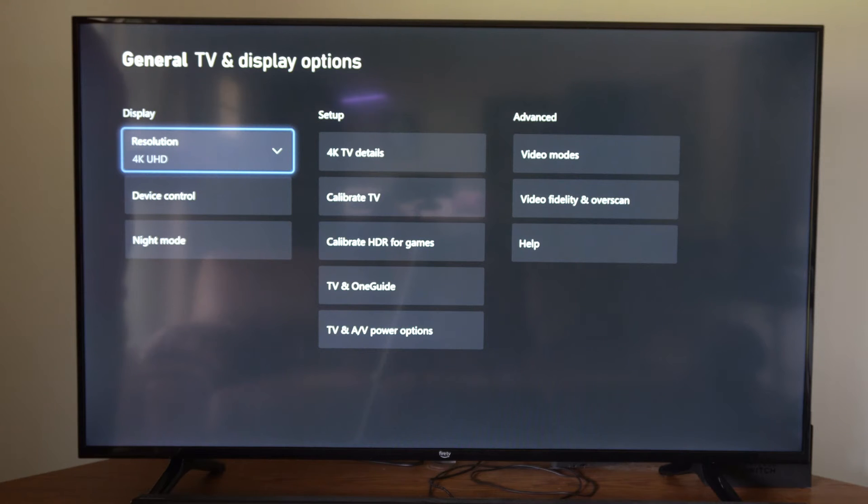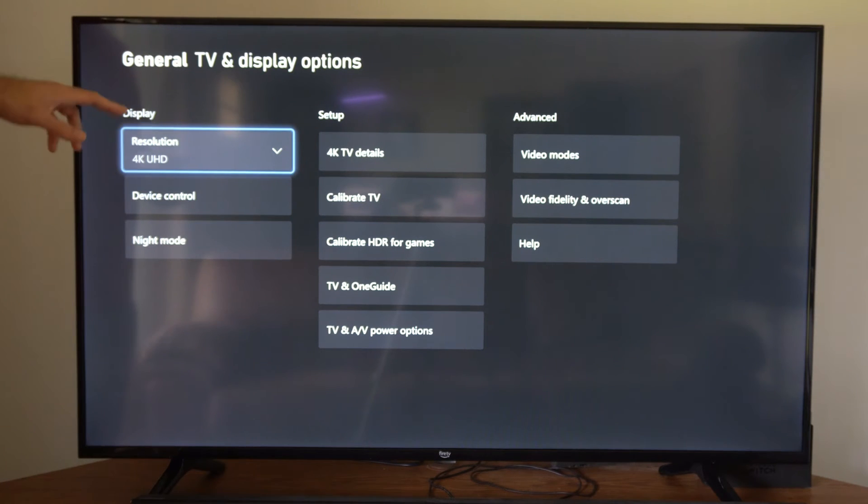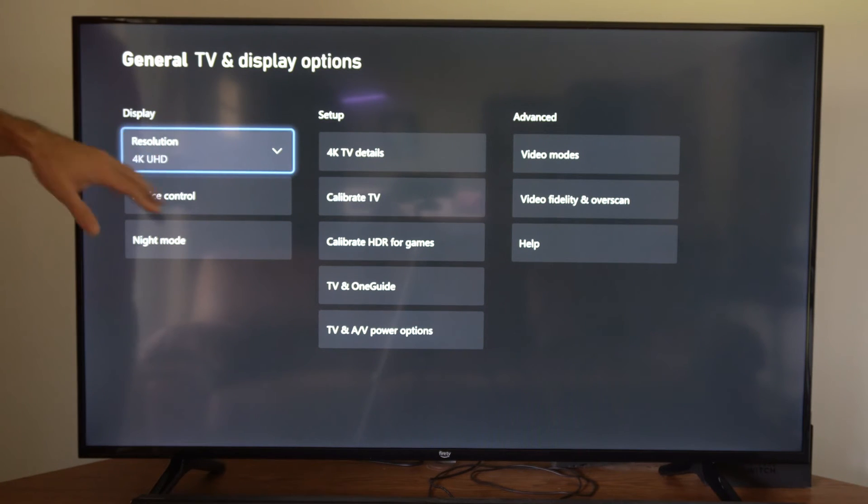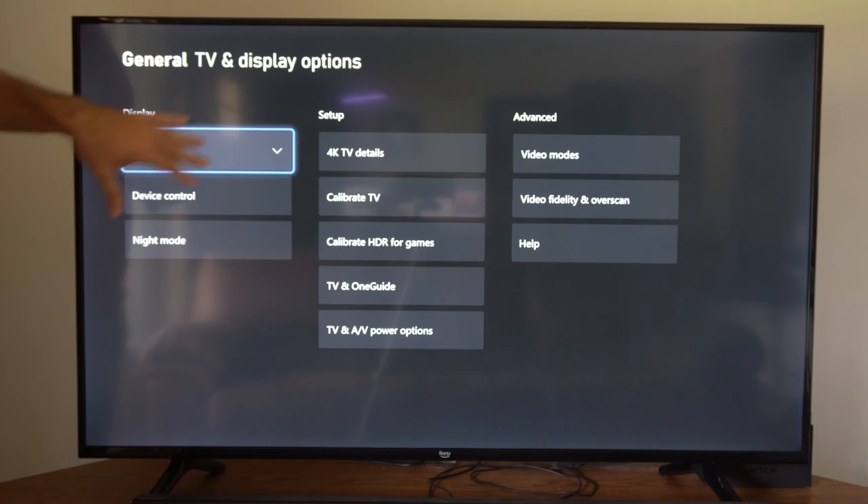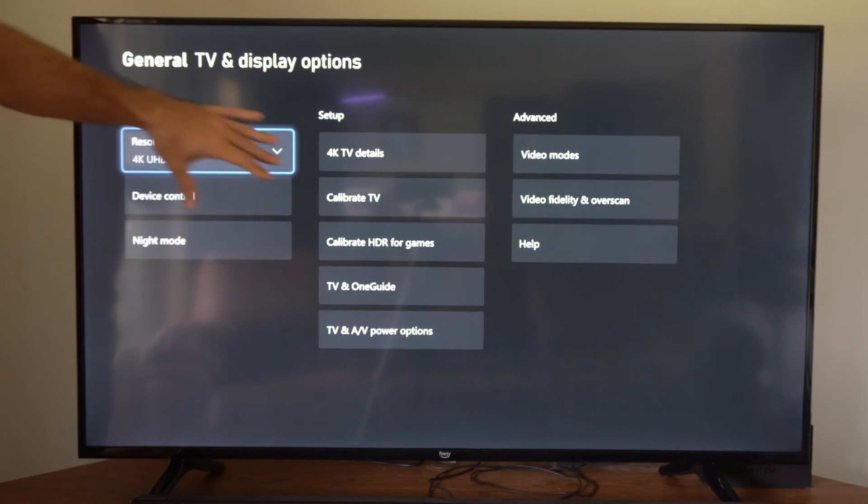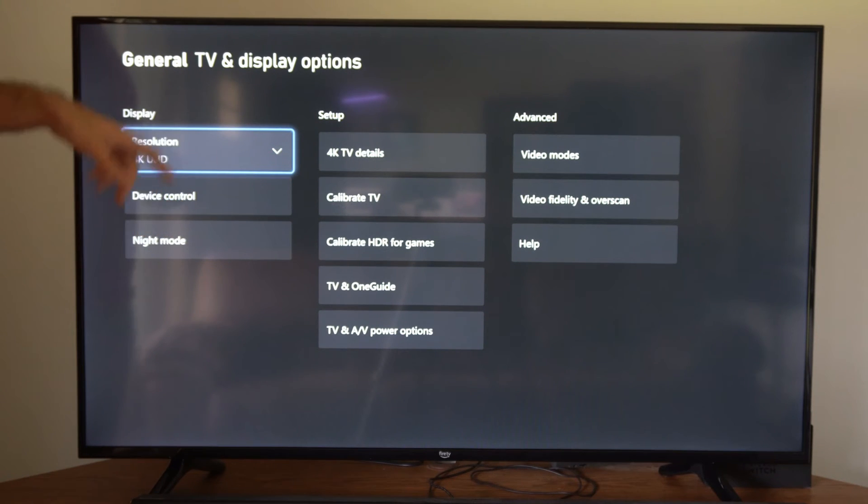Now if you do support 120 frames per second, under display you can see resolution. There should be an additional box that says 60 hertz that you can change to 120 hertz.